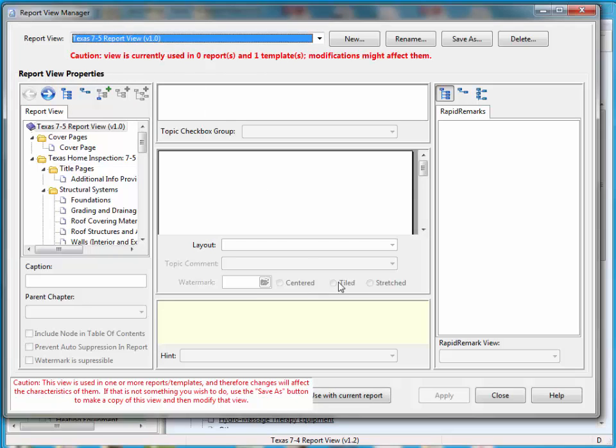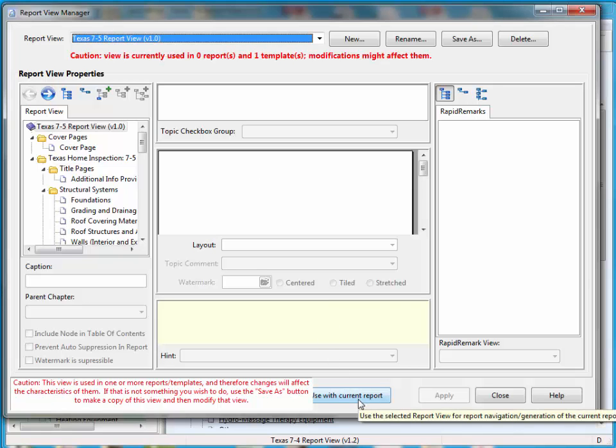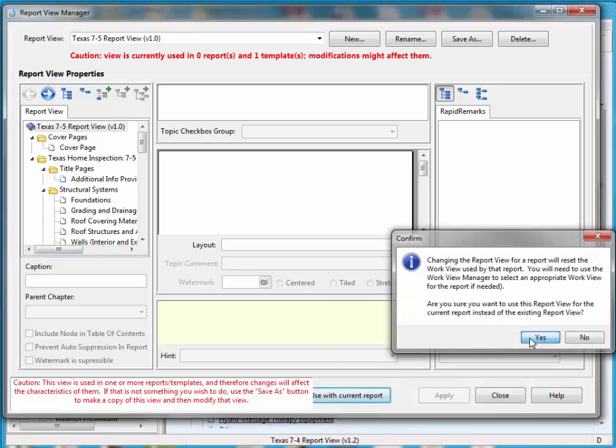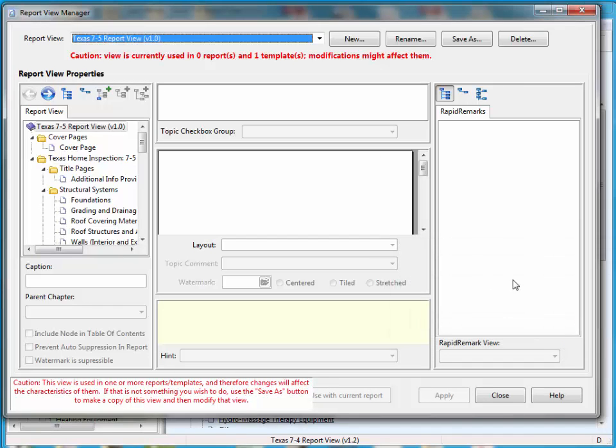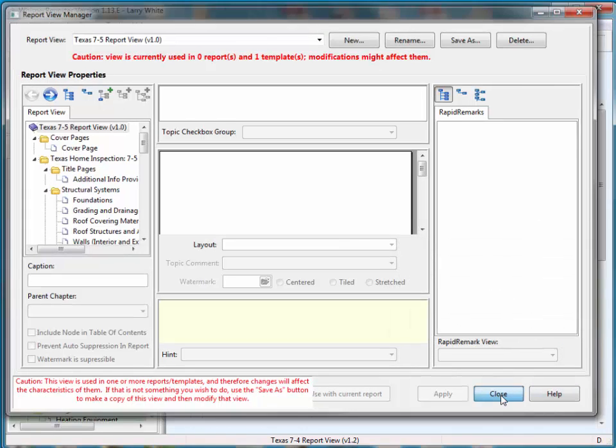And after doing that, I'm going to come down, and I'm going to hit this button that says Use with Current Report. I'm going to say Yes. I'm going to say OK to acknowledge. That's really what I want to do. And then I'm going to hit Close.